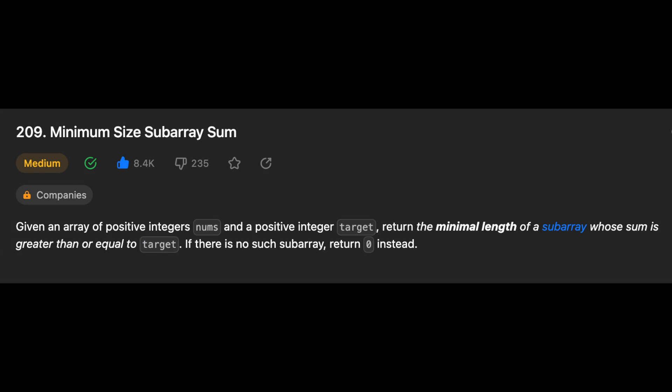So the problem asks us to find the minimum size subarray in a given array nums such that the sum of its elements is greater than or equal to a given target number. To solve this problem, we're going to use the sliding window technique.